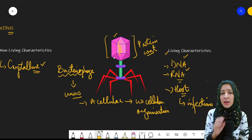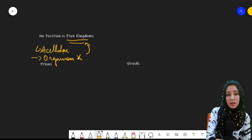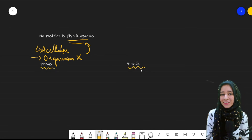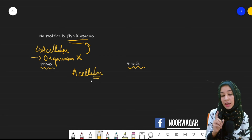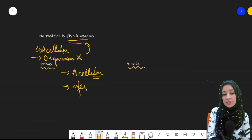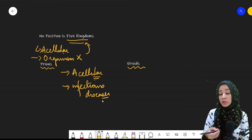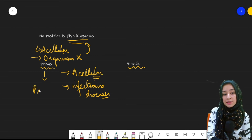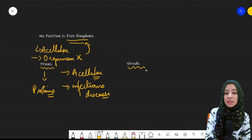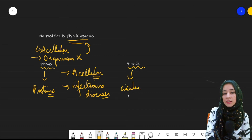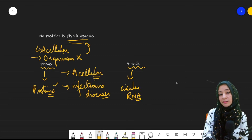Just like viruses, there are two more organisms: prions and viroids. These are also acellular in nature, meaning they do not have any cellular organization, and they cause infectious diseases in living organisms, using them as hosts. Prions consist of only proteins, whereas viroids are made up of circular RNA.